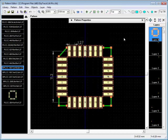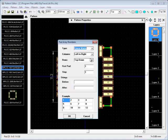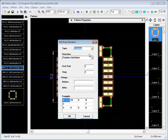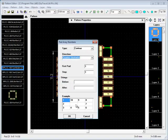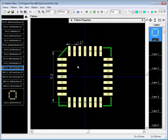Special function of the Pattern Editor is automatic pad renumbering. This function allows you to renumber selected pads by contour, linear matrix, or BGA matrix. It renumbers pads starting from the last pad selected before running the renumbering function.